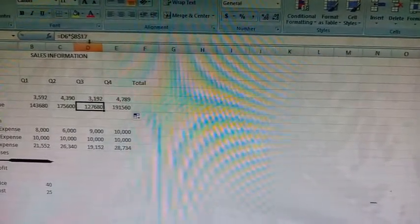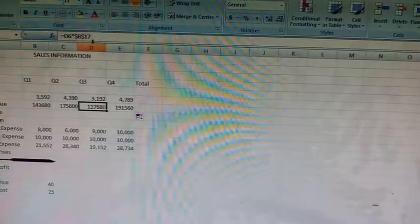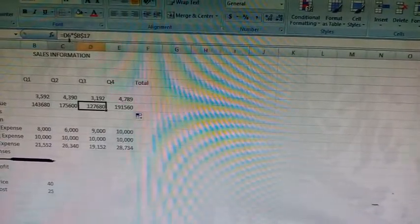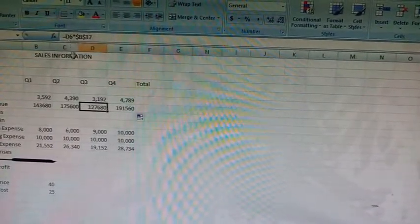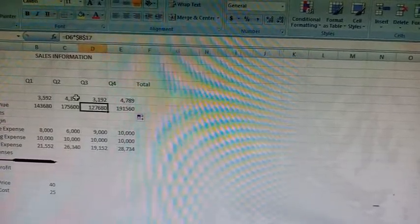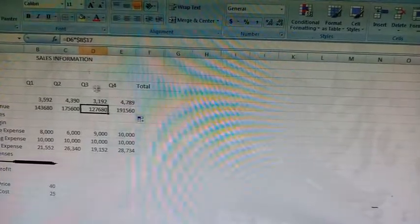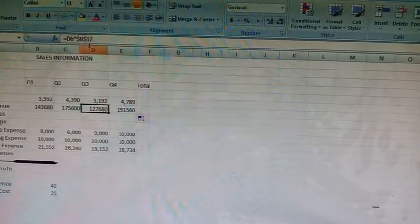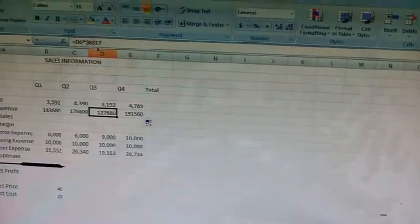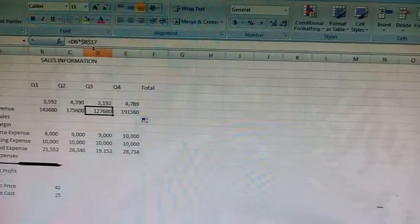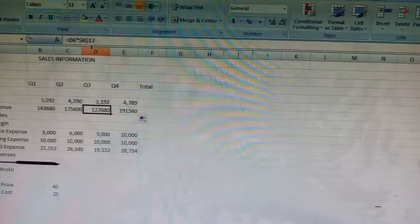Dollar B dollar 17 is the absolute reference. So the column reference gets changed when it is copied to other cells, but B17 remains the same. It has been declared absolute reference by inserting dollar signs before column and row.